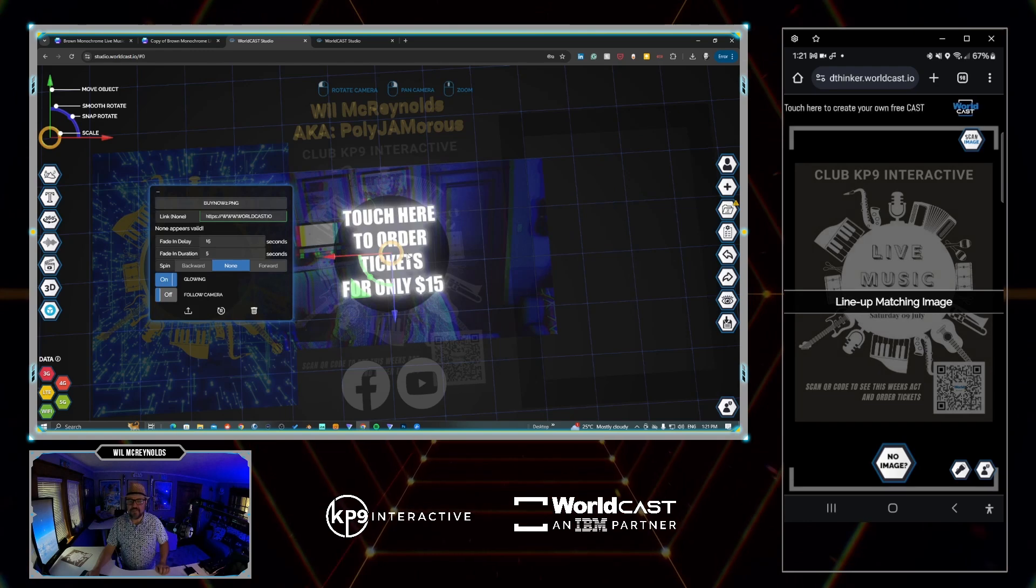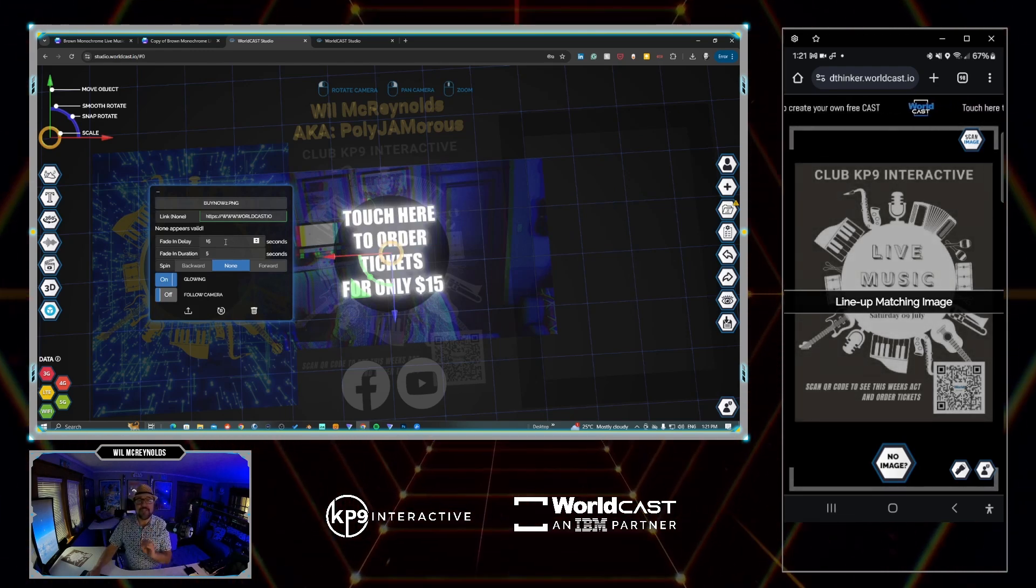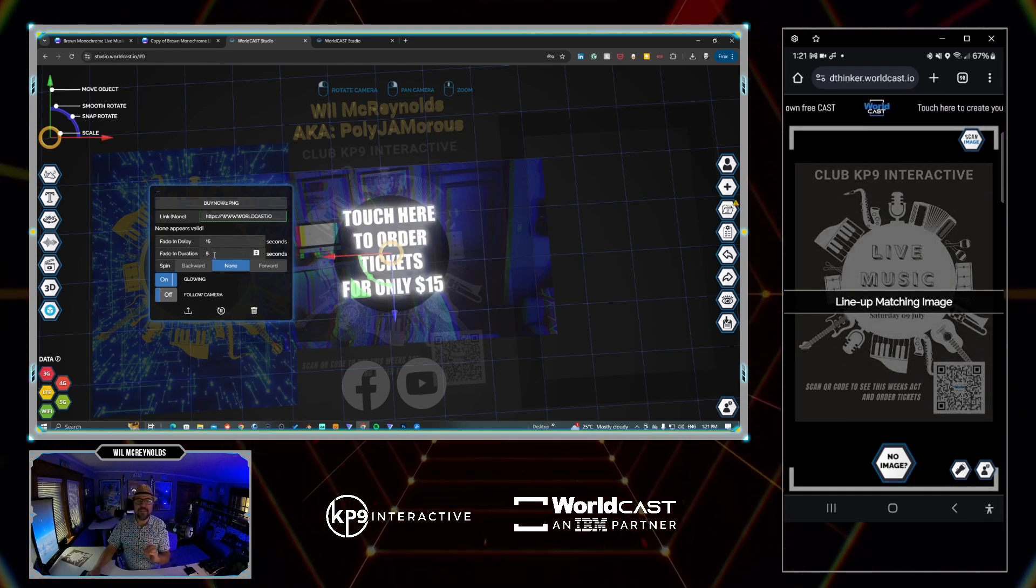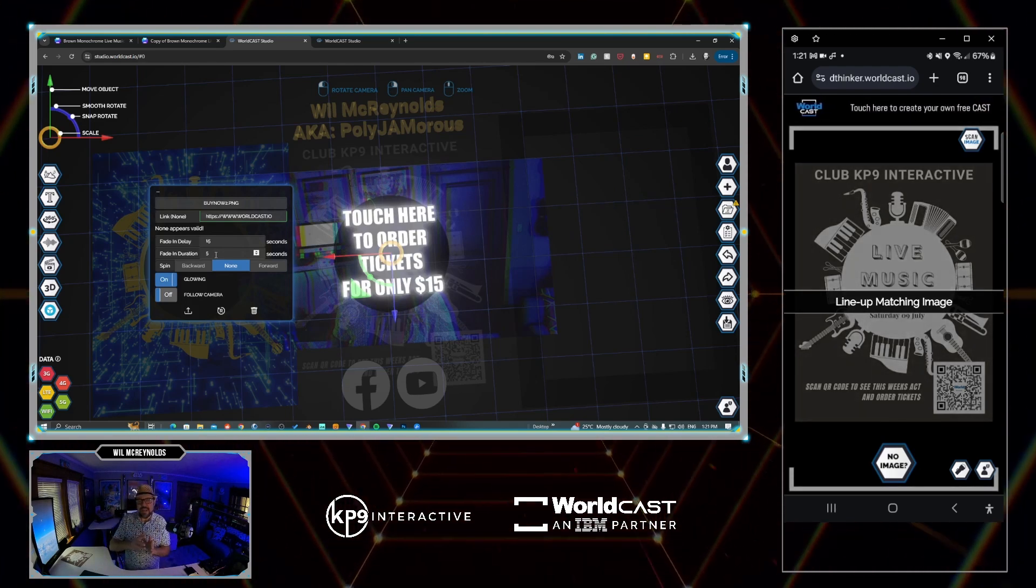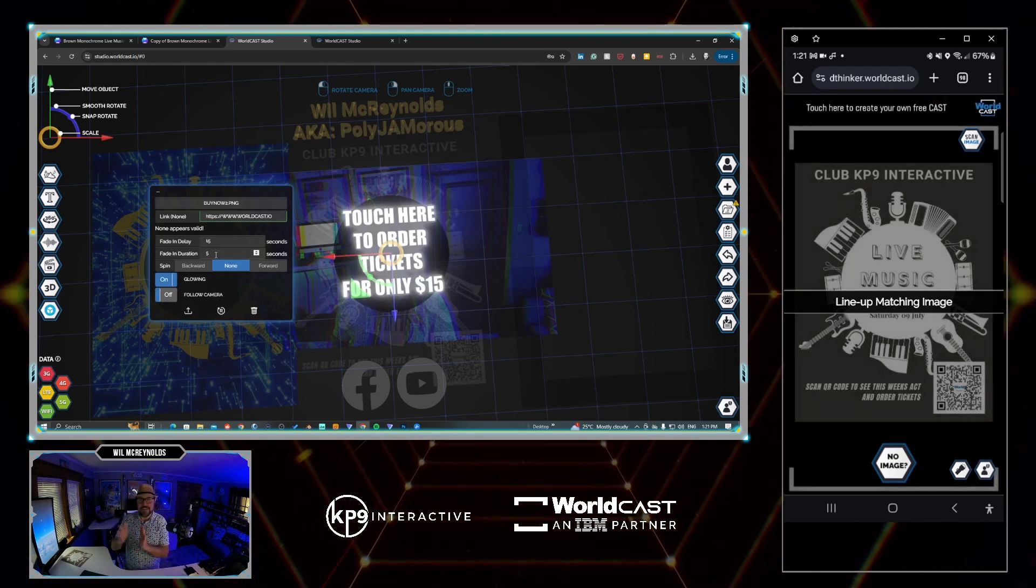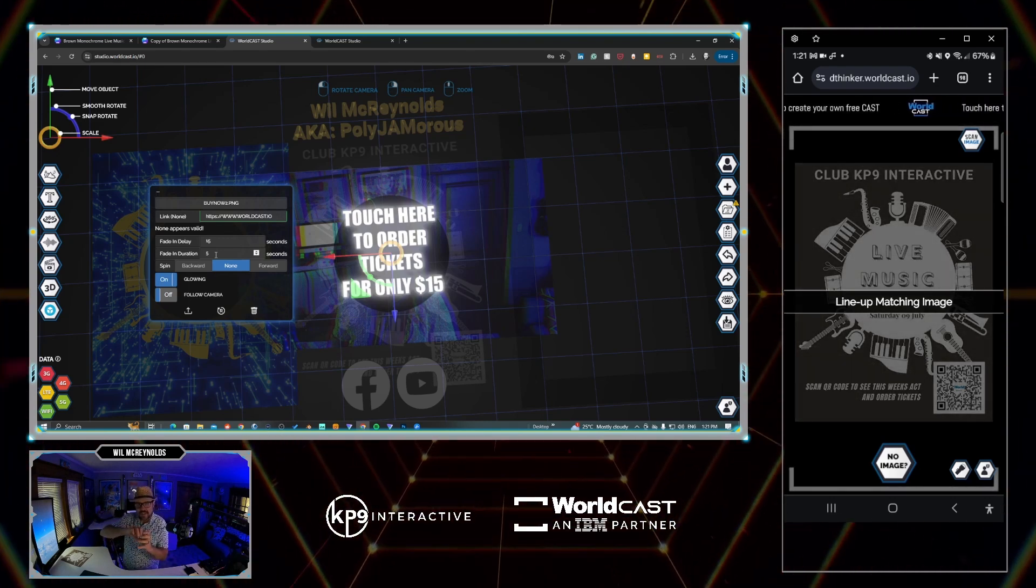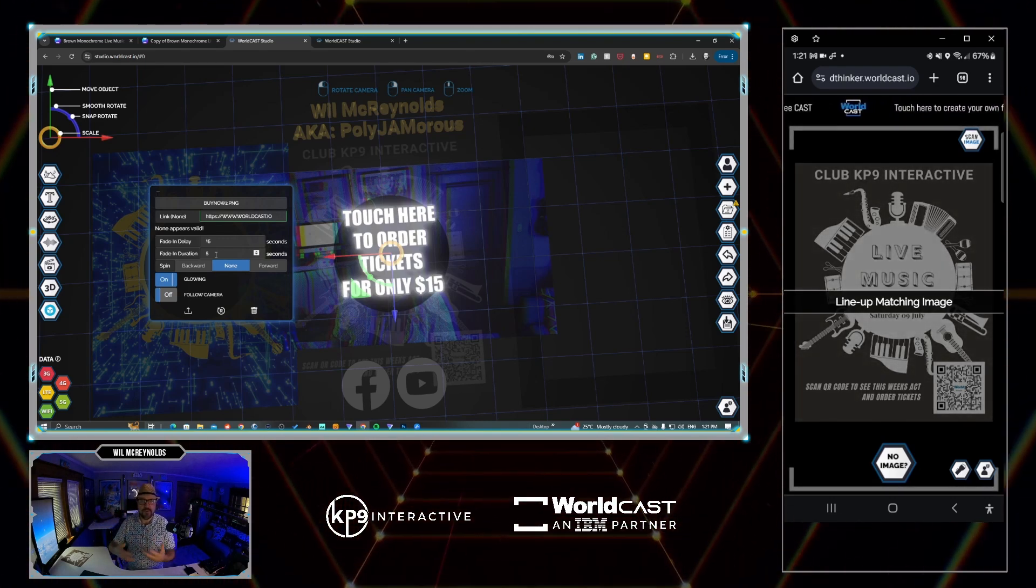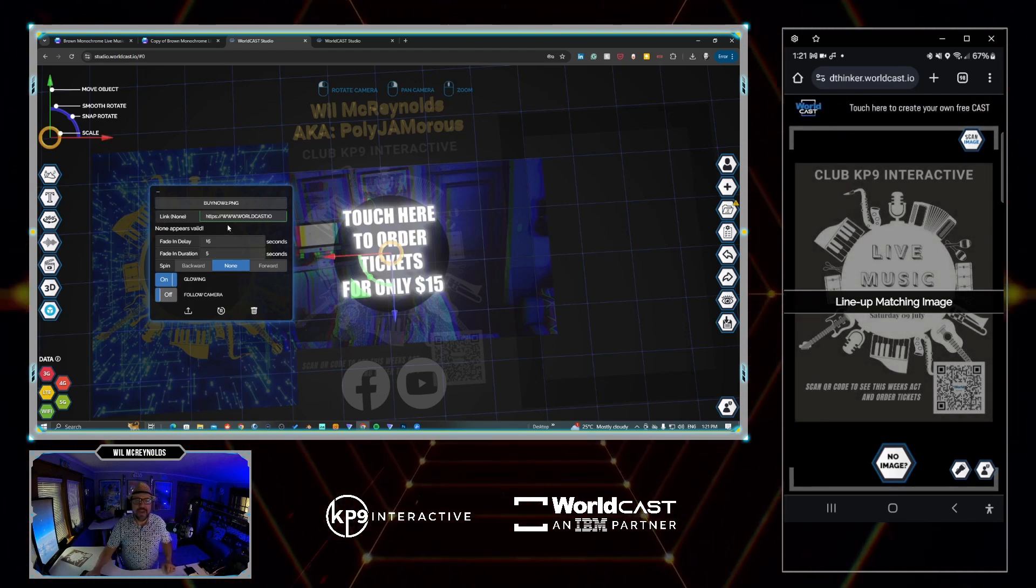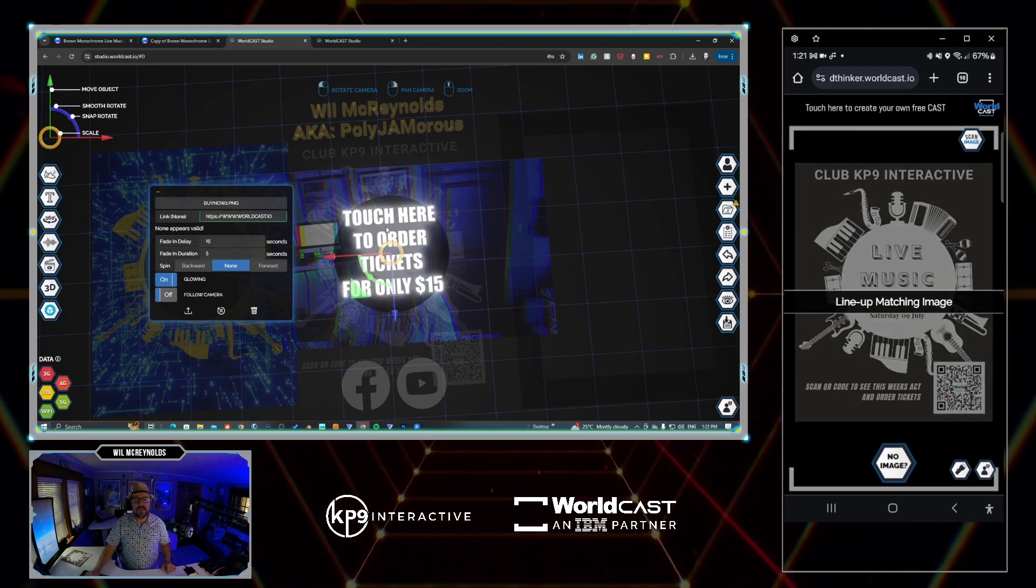Here's the PNG that I had set to fade in at 15 seconds with a five-second duration. What that did was at 15 seconds, it knew it had to come in and it took five seconds to transition to that slow fade, just to make it look not as jarring. A little eye candy in many ways.